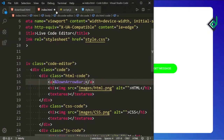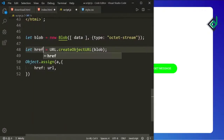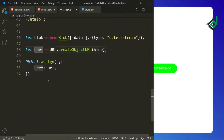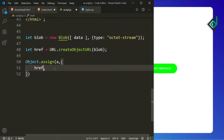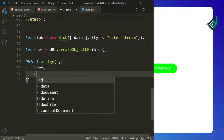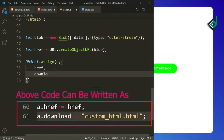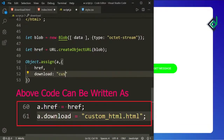Instead of 'url' let's change that variable name to 'href'. If the object's key and the value have the same name, you don't need to give it twice — you can write just 'href'. For the download I'm giving 'custom-html.html'. This code will be executed only when you click that anchor tag.